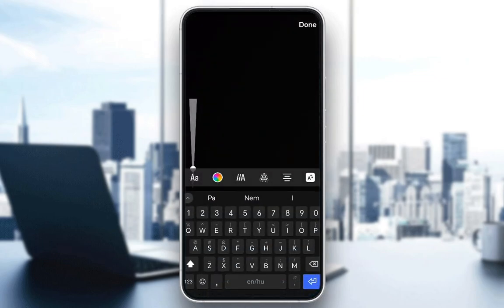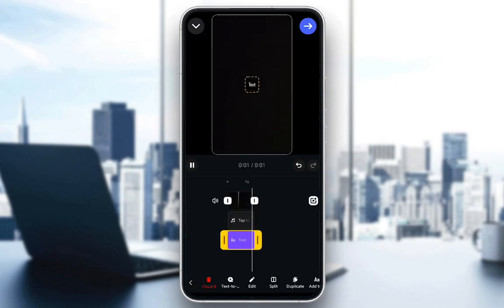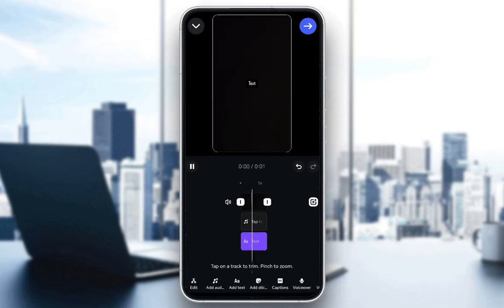I'm going to add some text — I'll just name it "Text". Click Done. And as you can see, for some reason my text options are glitching out. I can't really edit them here on the main Reel creation, so I'm just going to click Done. And as you can see, now I have the text here, but I can't really edit it.